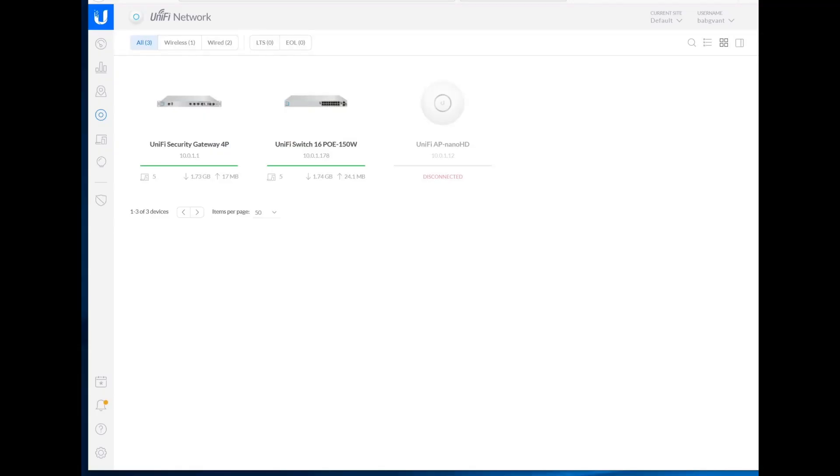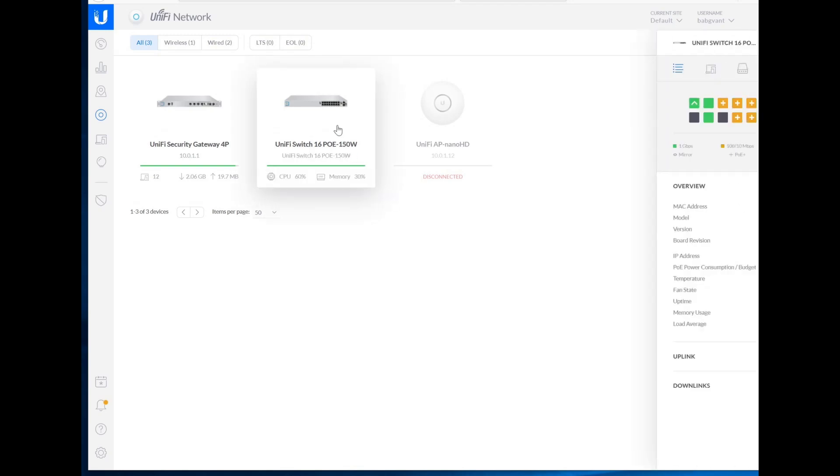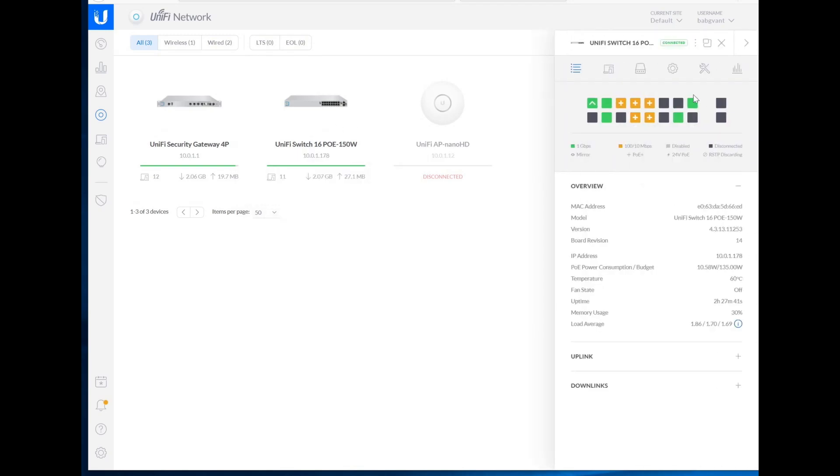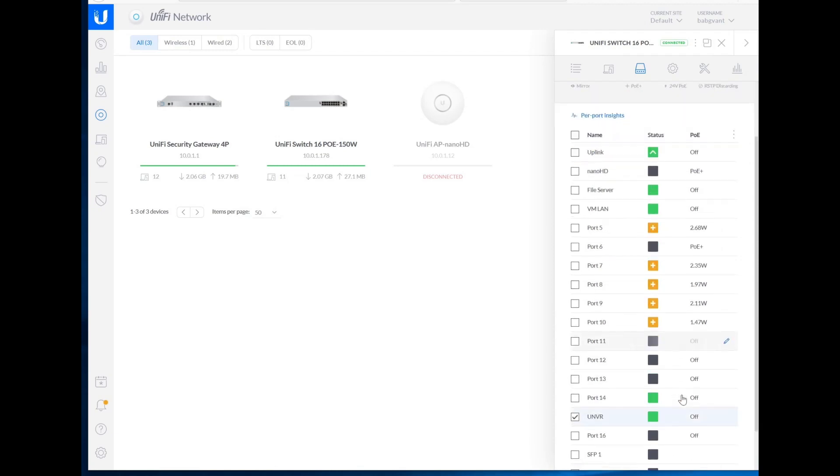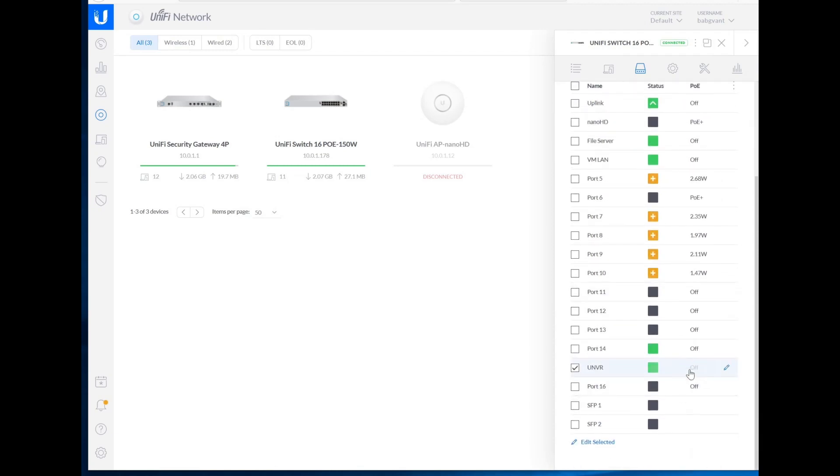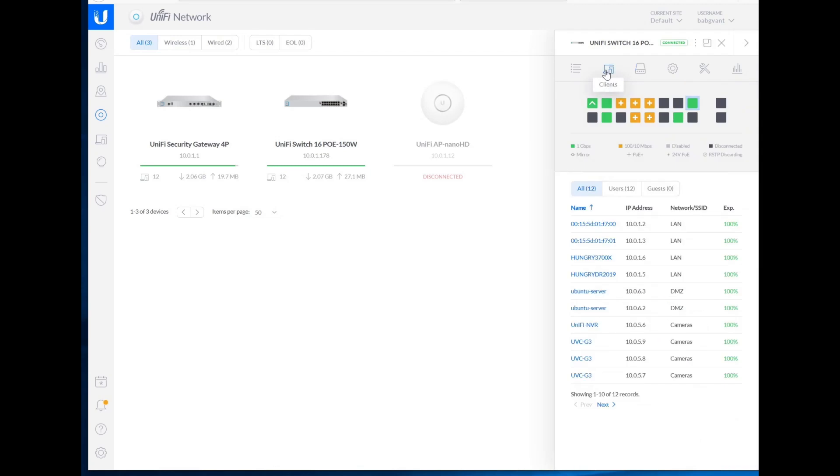So I have everything set up here. I'm going to go ahead and plug in the UNVR. So after waiting quite a while for the UNVR to show up to get adopted, it hasn't. So let's just check what we've got here. So it's getting Ethernet. Let's look at the clients here. UNIFI-NVR. So let's just grab that IP address.